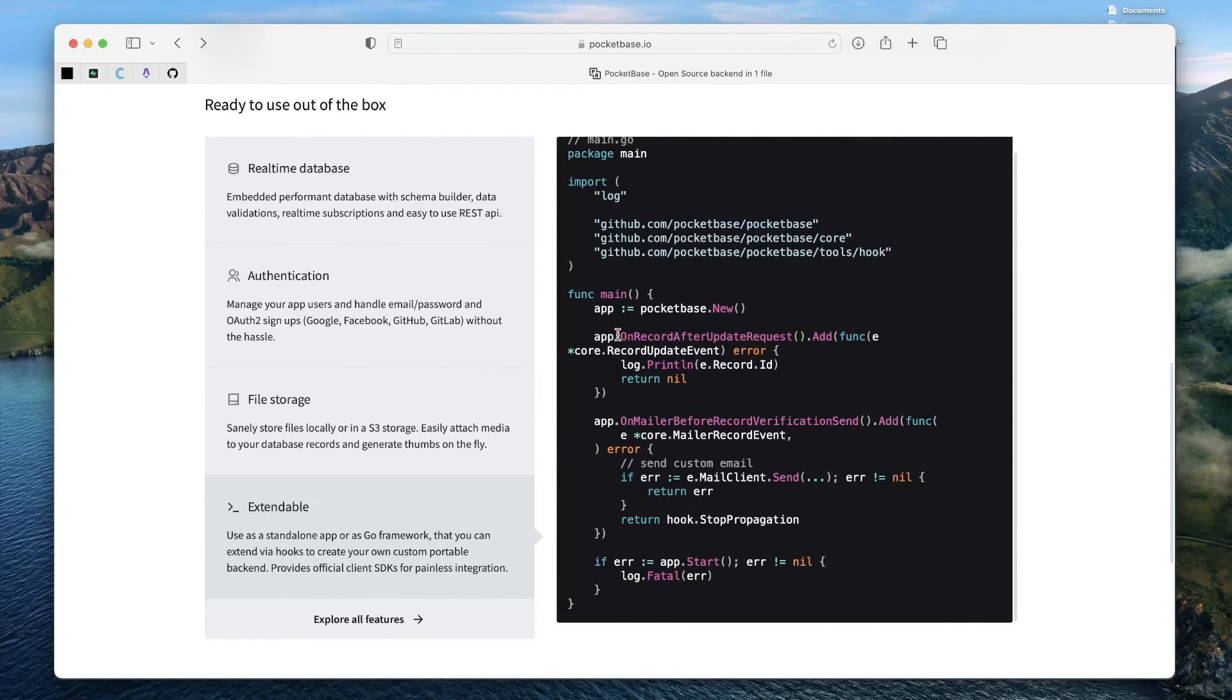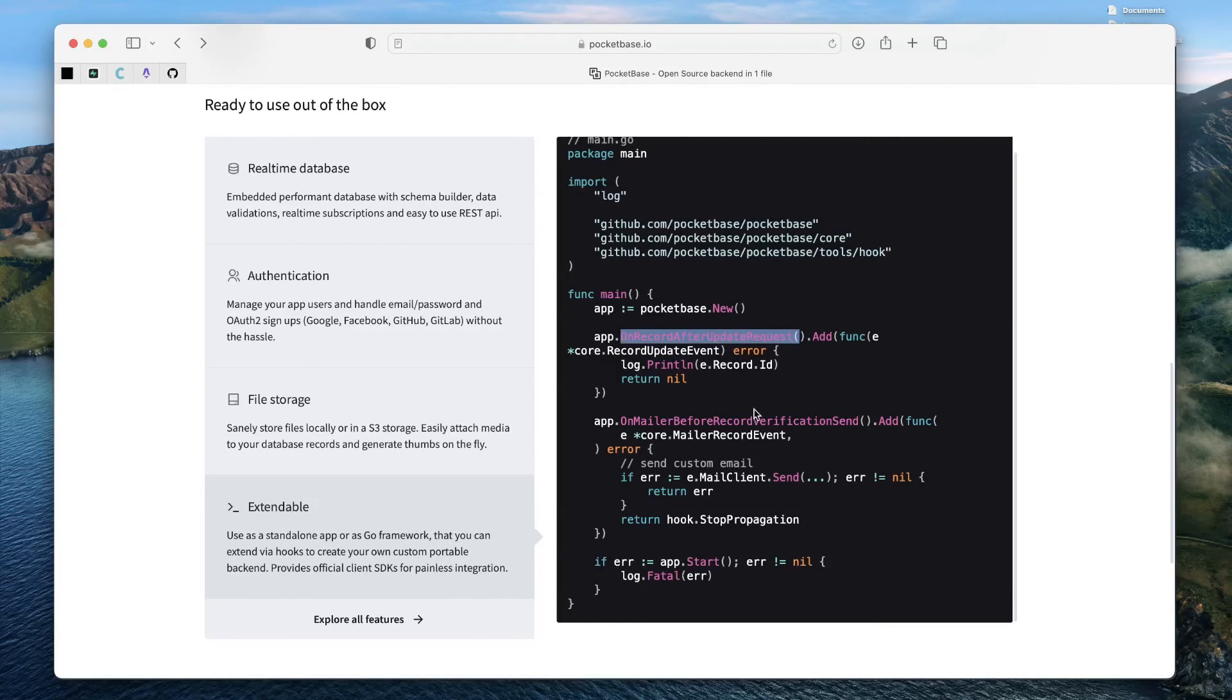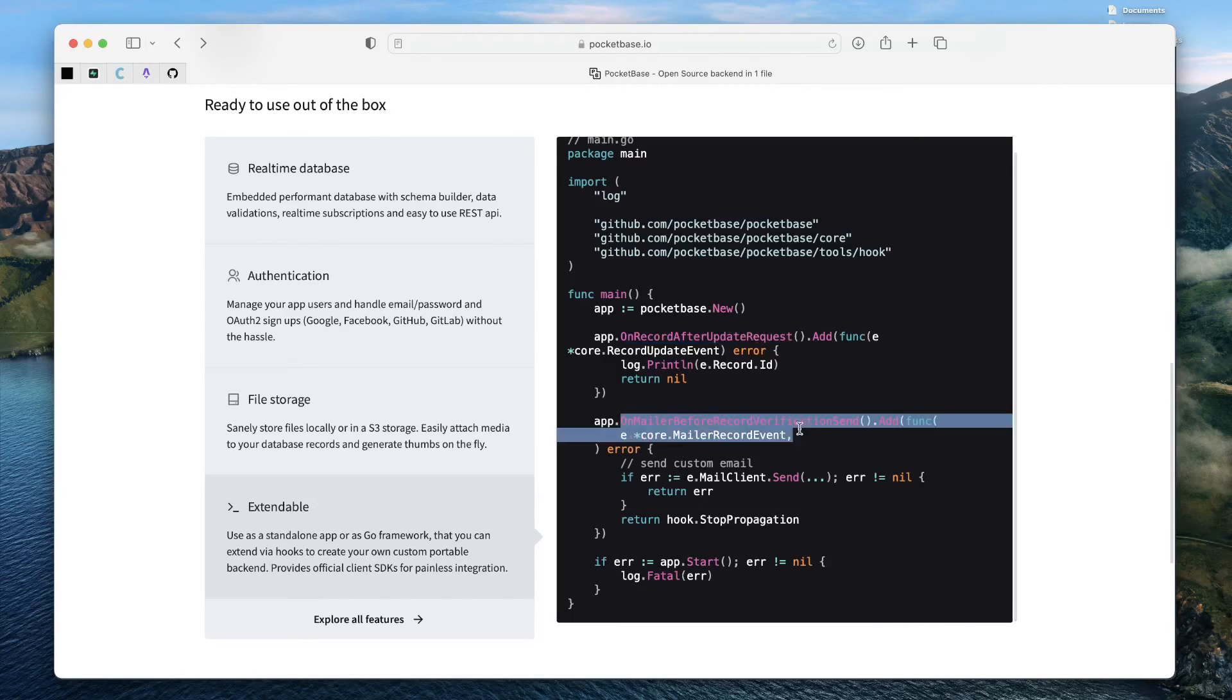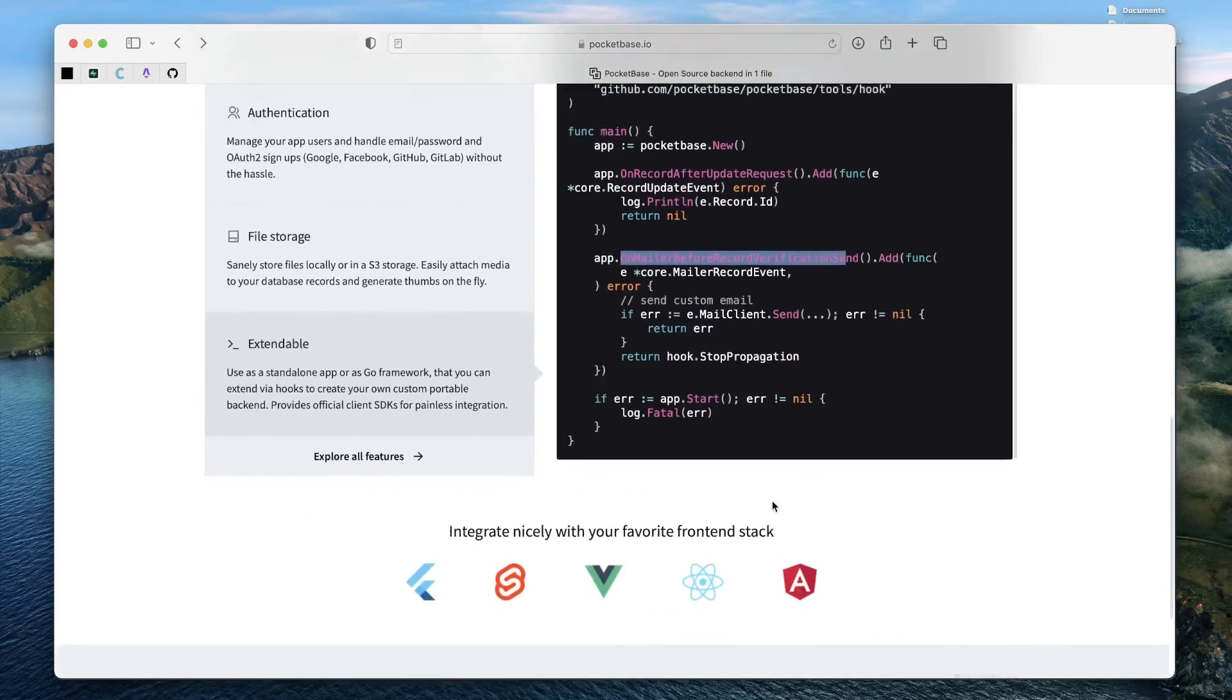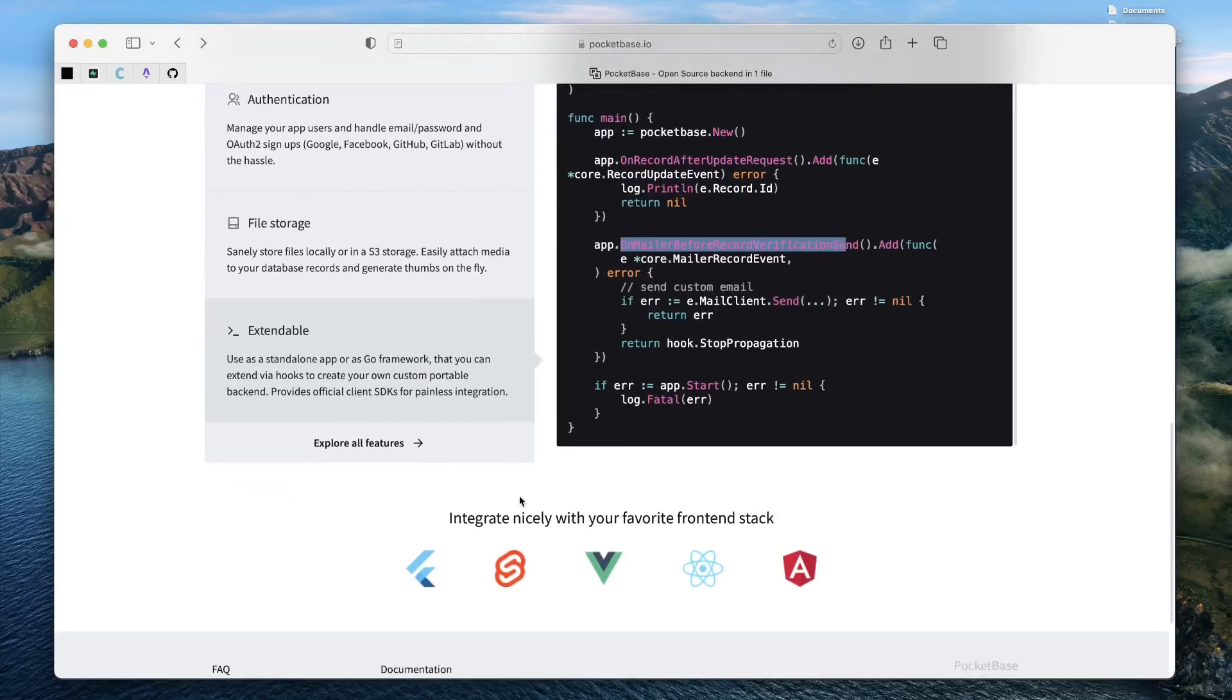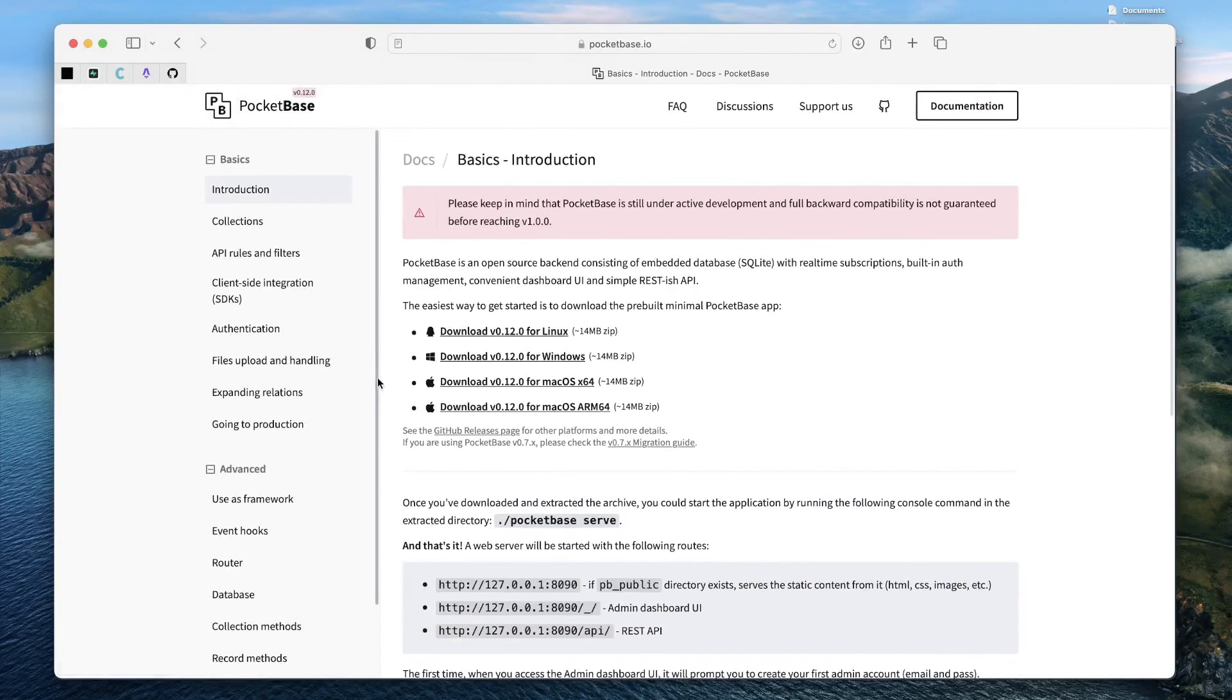Something like OnRecordAfterUpgradeRequest, you can just simply listen to it. Or you can just simply listen to a mailing event to carry out or do something else. Let's explore all of these features once.